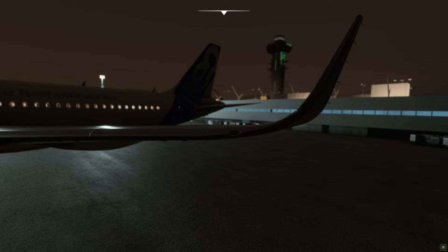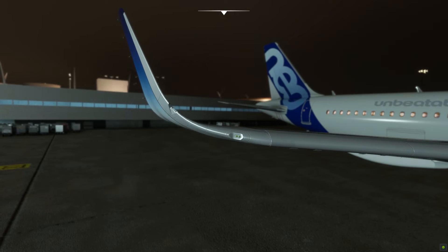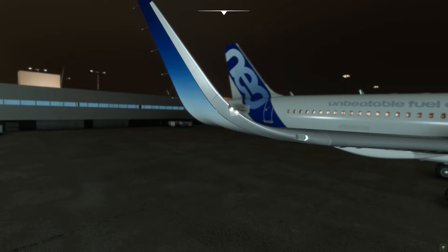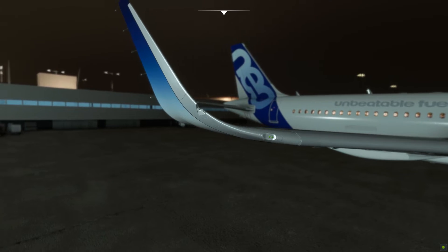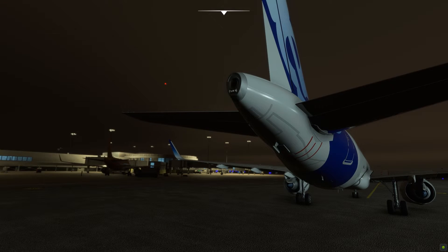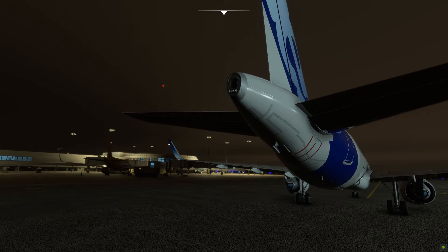Strobe lights are the brightest lights on an aircraft, although they are not rendered as such here in the game. We turn them on before entering the runway, leave them on throughout the duration of the flight, and turn them off upon leaving the runway after landing.